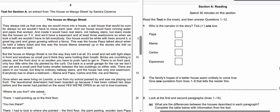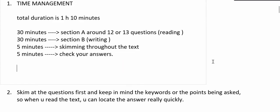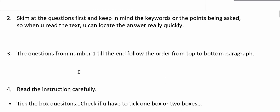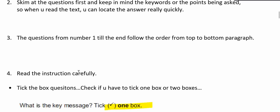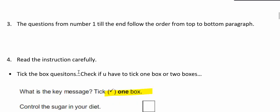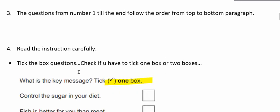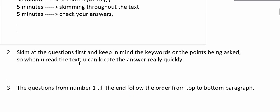After taking a quick look at all the questions, the next step is to read the text for five minutes.